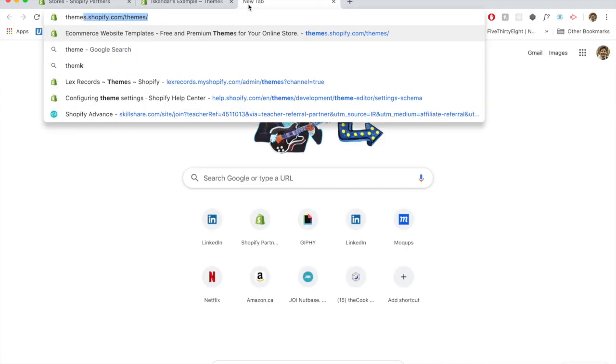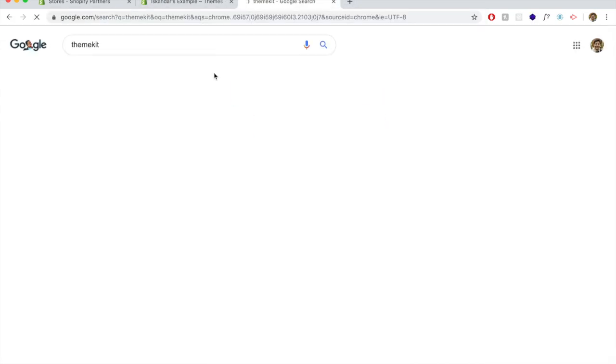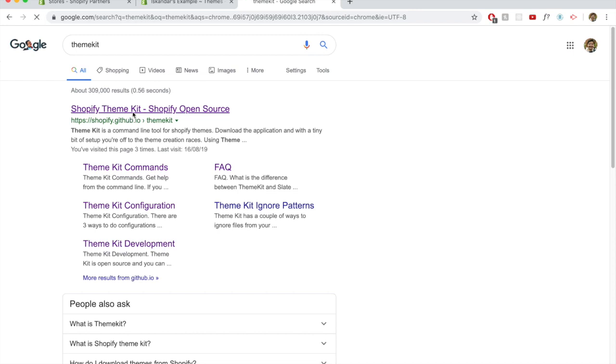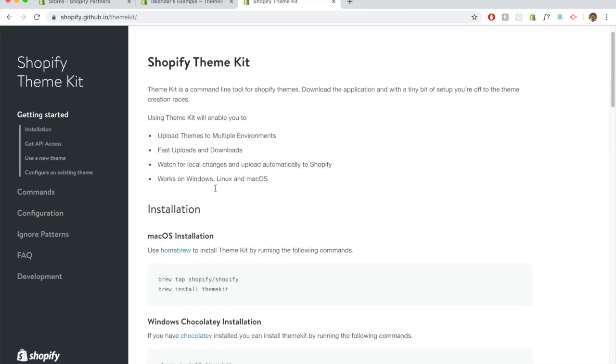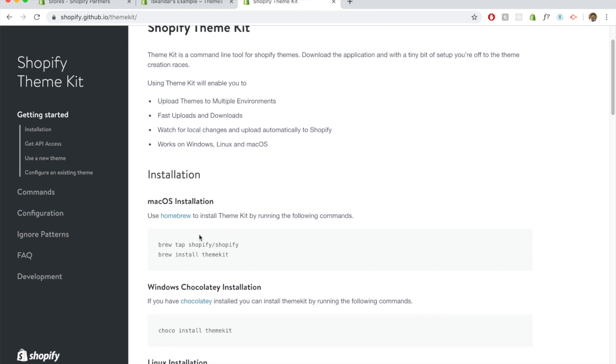Let's take a look at how to actually connect theme kit. If we just Google theme kit, we're going to get these instructions. The best way that I found to do it and the easiest way is to actually do it through Homebrew. Homebrew allows you to easily install things. It's kind of like if you ever use NPM.